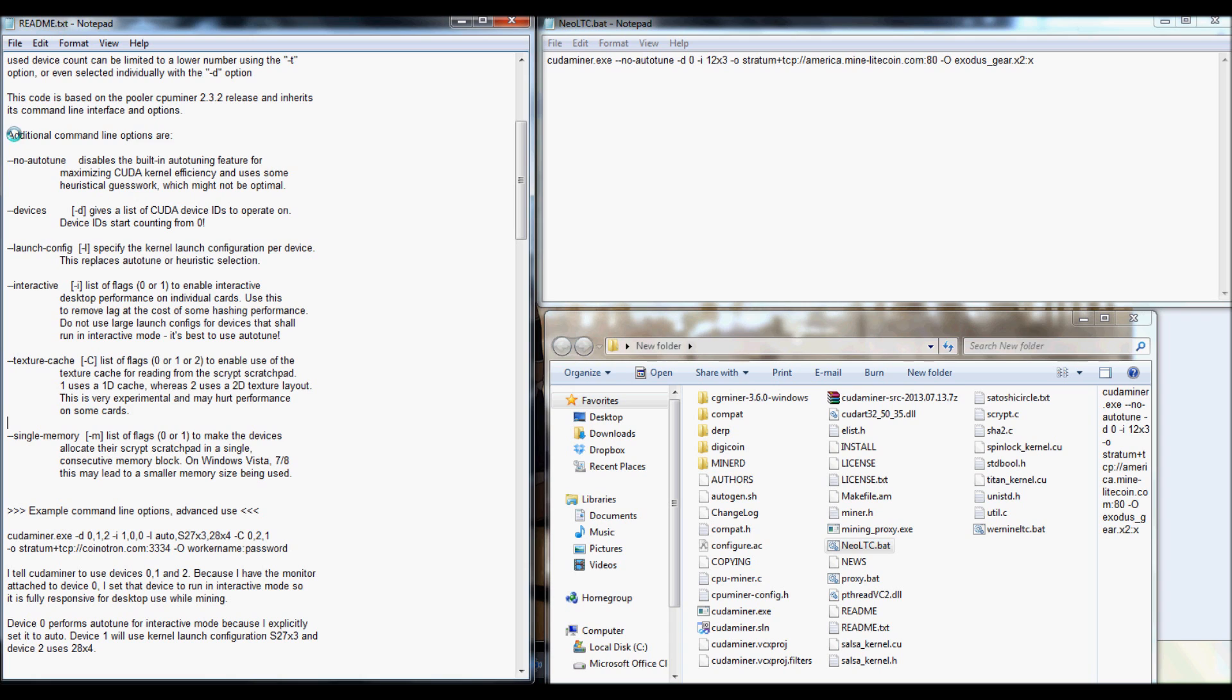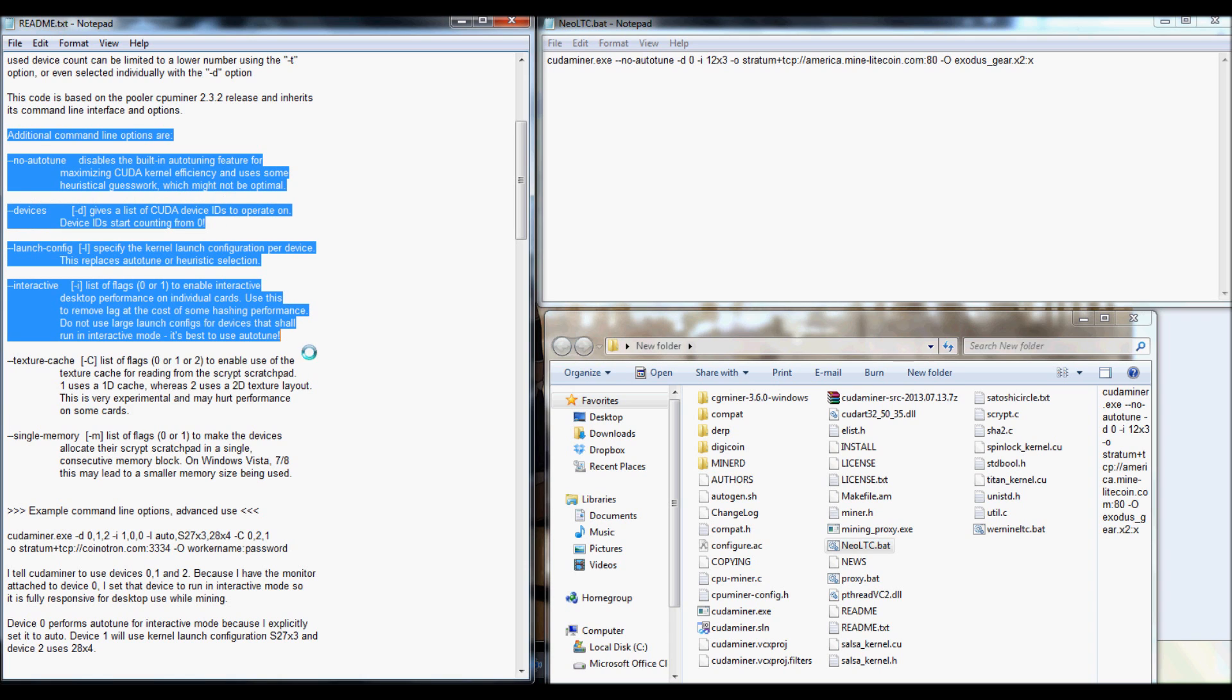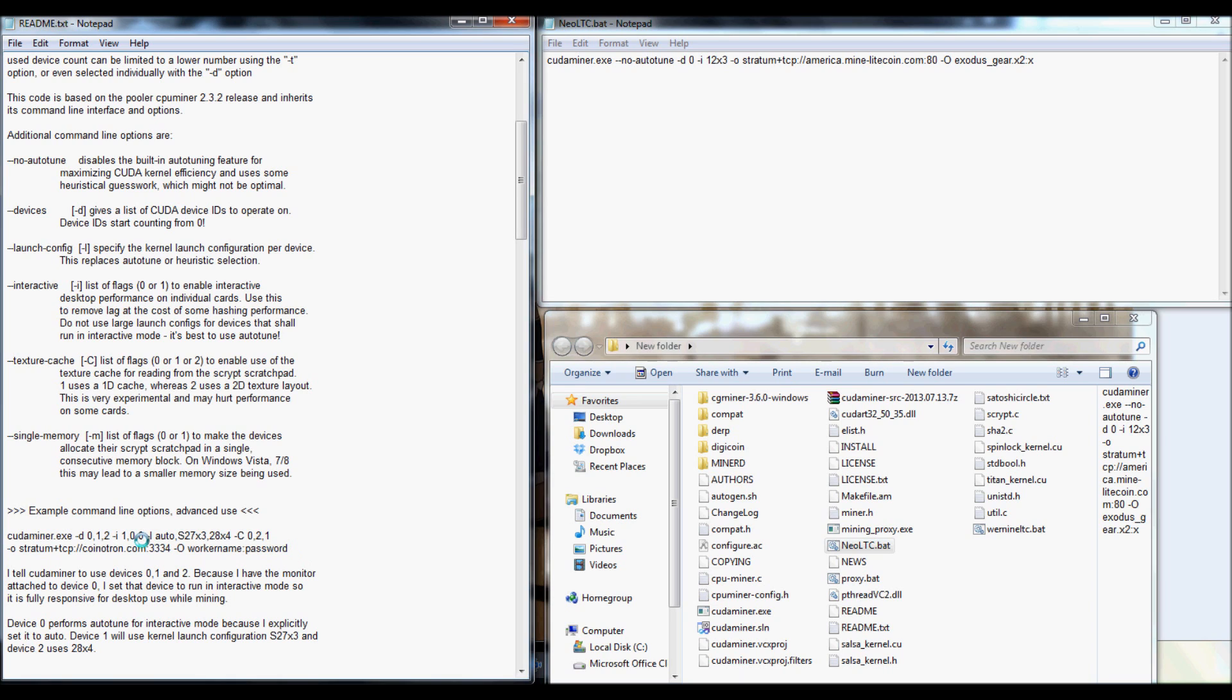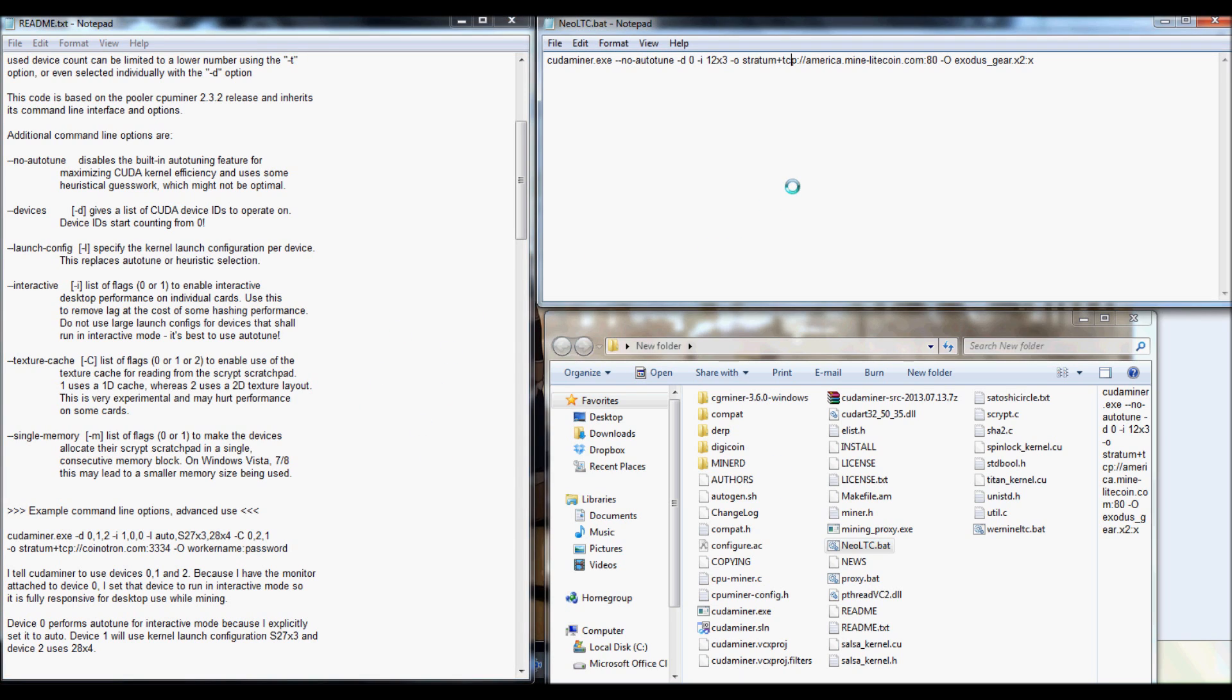But after all these definitions, they'll even give you a little example here as to how the code should be set up. And this one actually has three devices with different interactives, different intensities, so forth. But, as long as you follow these steps, again, you'll be able to set up your command file.